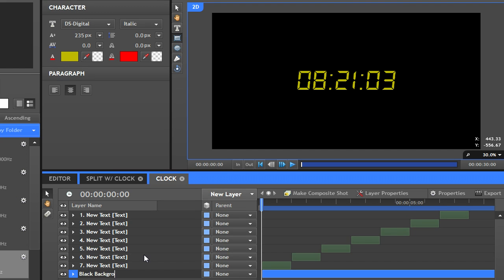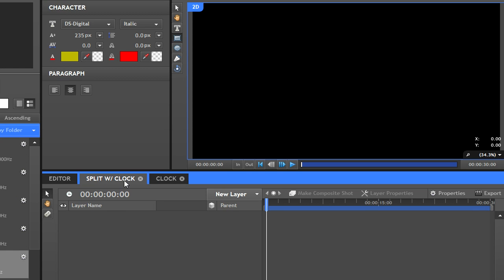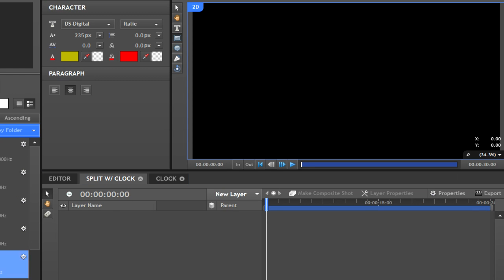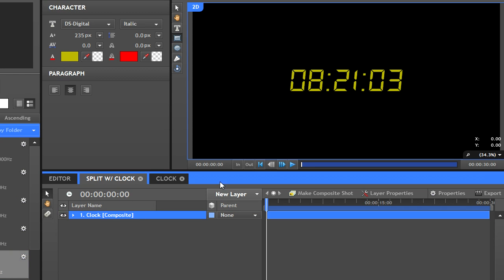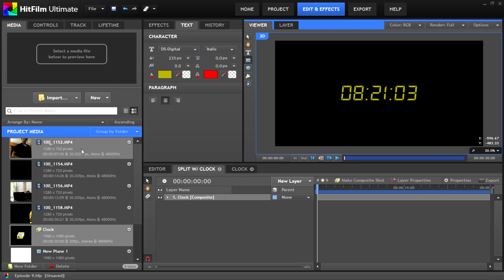In a different composite shot, drag your clock composite into the new one and you'll have a single clock square layer. Drag all of the different video layers into the timeline. Hide whichever ones you're not working with by clicking the eye.